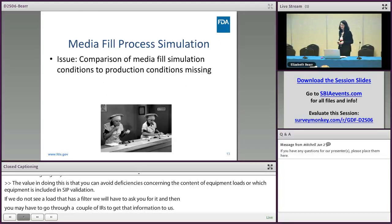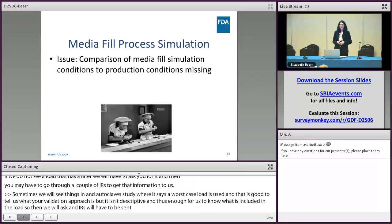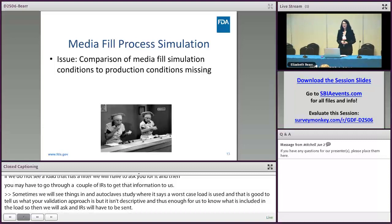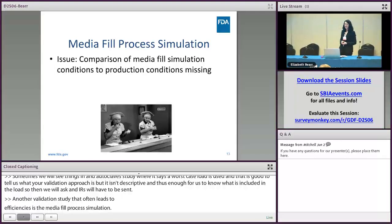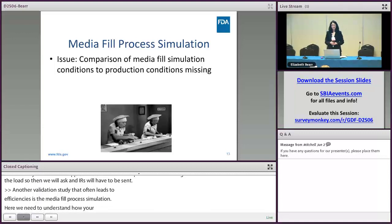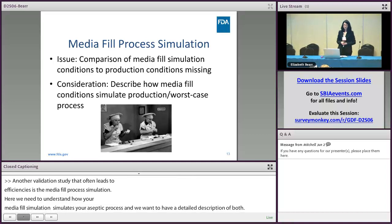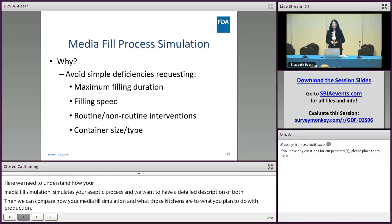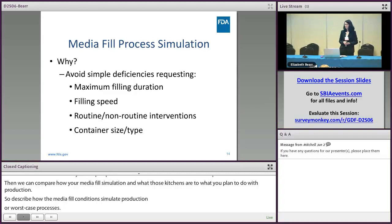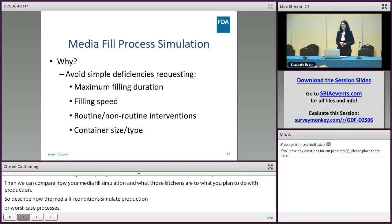Another validation study that often leads to deficiencies is the media fill process simulation. We really need to understand how your media fill simulation simulates your aseptic process, and we want a detailed description of both so we can compare the media fill simulation conditions to what you plan to do for production. Describe how the media fill conditions simulate production or worst case process. By providing this information, you can avoid simple deficiencies requesting things like the maximum filling duration for your simulation or process, the filling speed used for production and the simulation, what interventions were used, and what container was used for the media fill simulation.